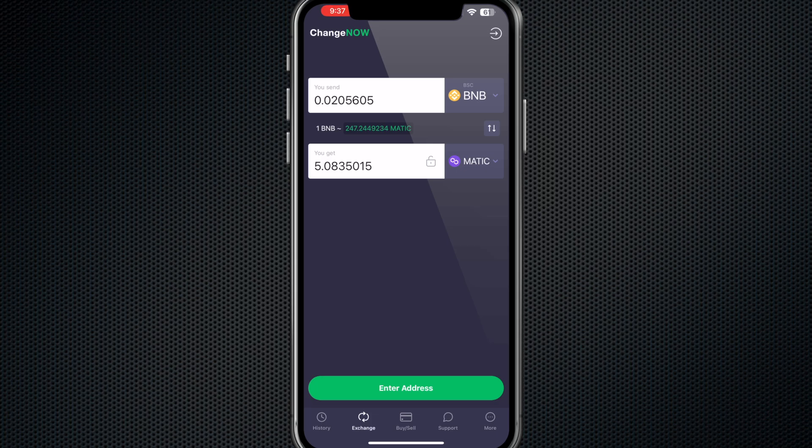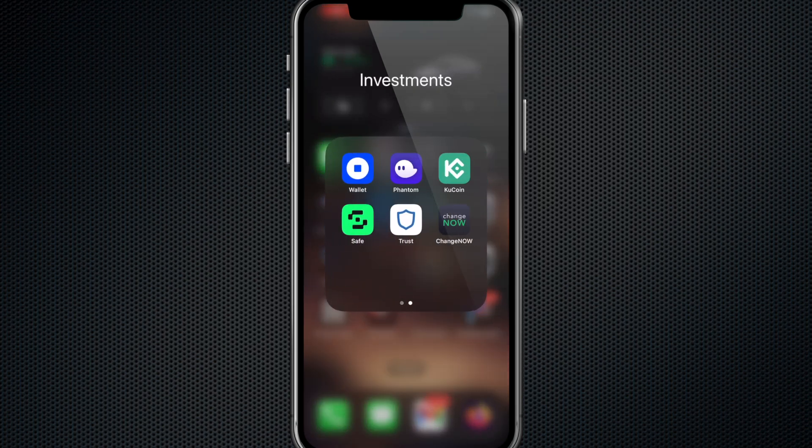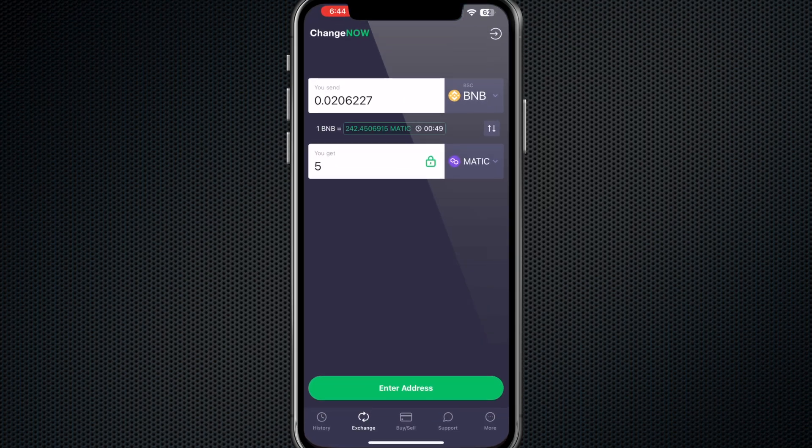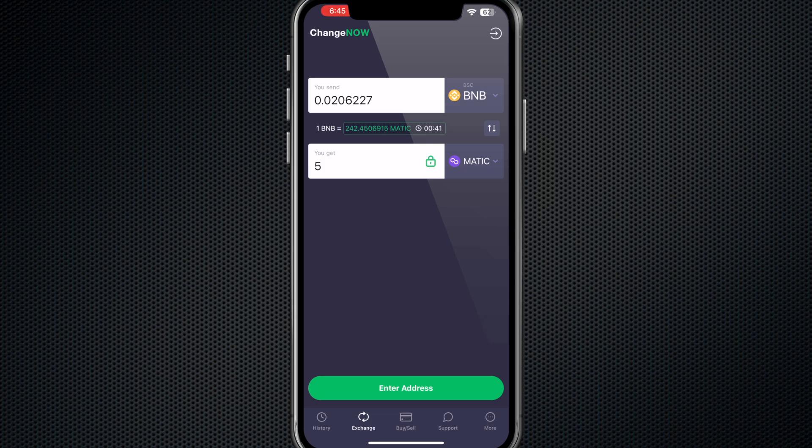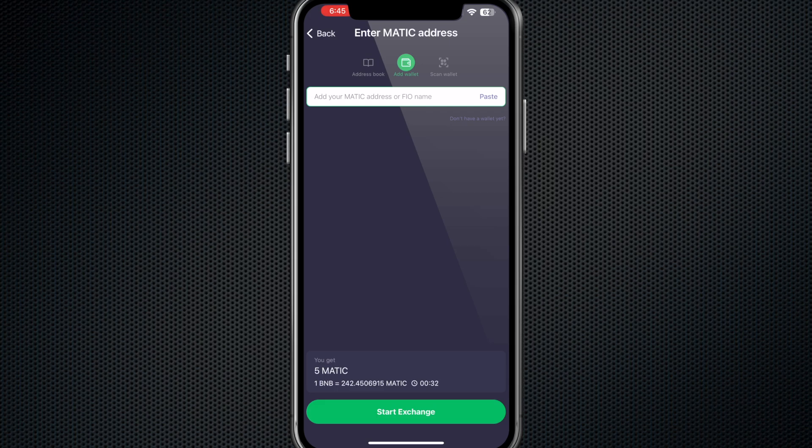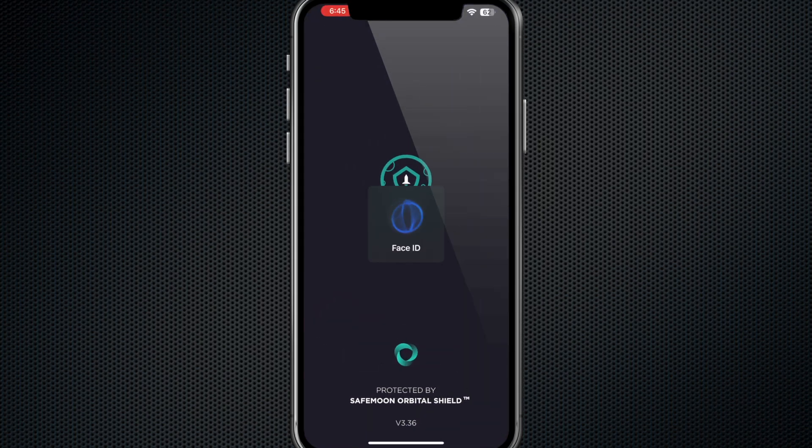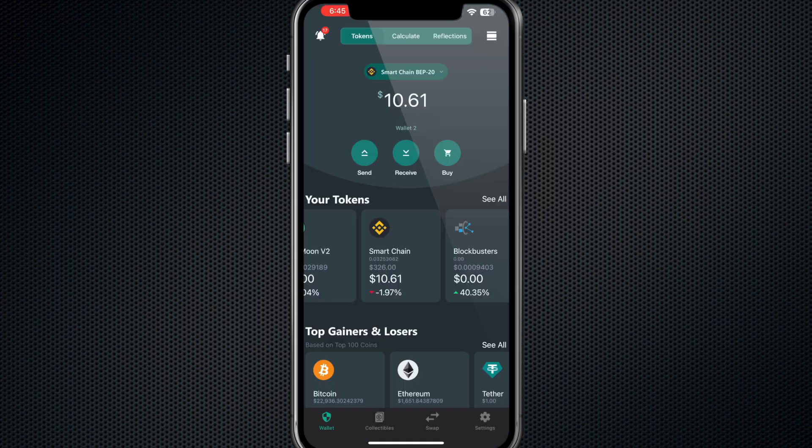I'm going to go in and I'm going to select ChangeNow. This is the app interface. Like I showed you on the website, it's very familiar. I want to get five MATIC. As you can see, I have already put five MATIC in here and it's showing me what I need to send to get five MATIC. Notice there is a timer here, so I have to be quick. So you hit Enter Address.